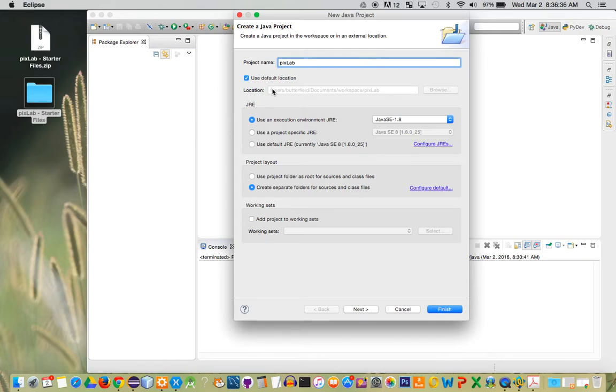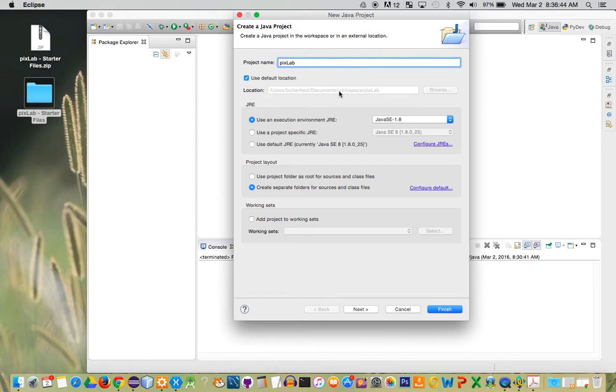Two things are going to be important on this screen. The first thing is make sure that you know where you're saving it. I'm going to use the default location here, which is my Eclipse workspace.